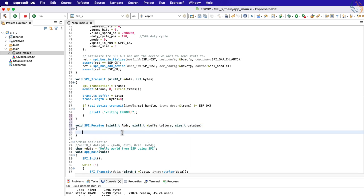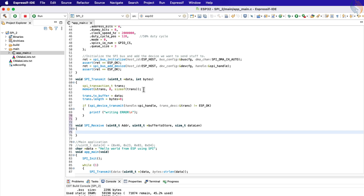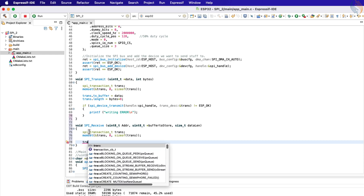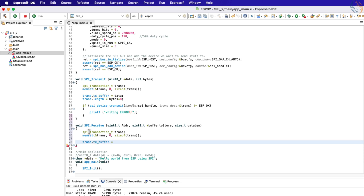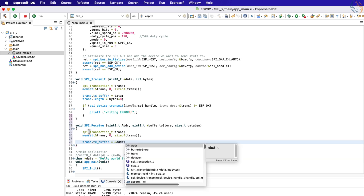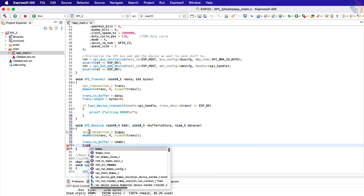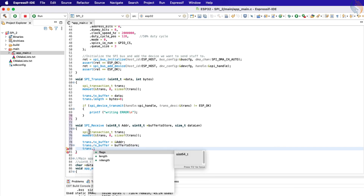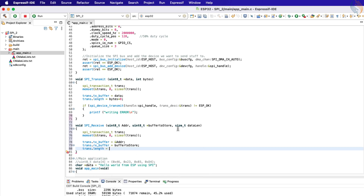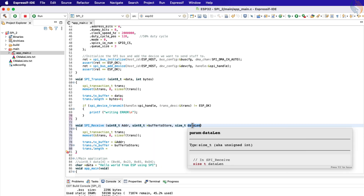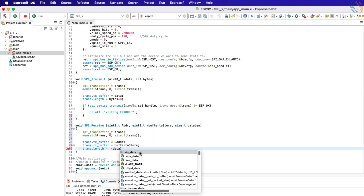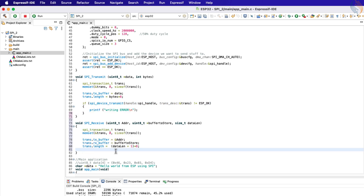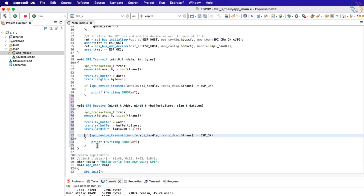The reception works in a similar way as the transmission. The master will send the transaction on the SPI bus, and on receiving the appropriate command, the slave device will respond. We will store the address parameter in the TX buffer member of the transaction structure — this is the only data we need to transmit. The RX buffer is the pointer to where the received data will be stored. The length is the total length, which includes data to be transmitted and data to be received. Since we also need to transmit the address byte, the length will be one byte higher than the amount of data we want to receive.